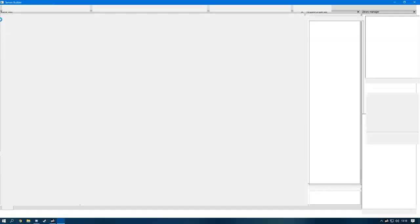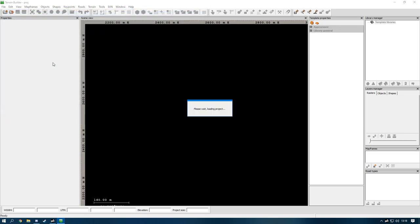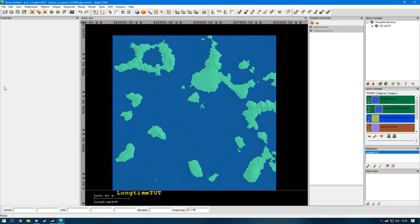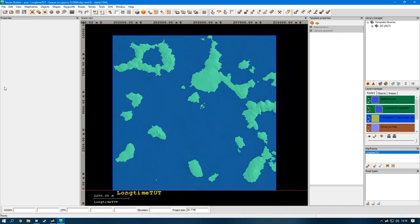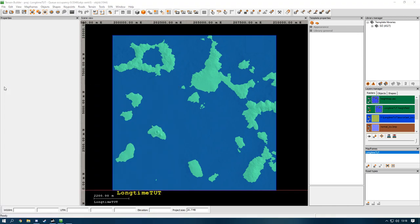Head over to Terrain Builder and open up your project map - mine is called 'longtime tut'. While that's opening, download a screenshotting tool. There's a built-in one on Windows 10 called the Snipping Tool, which is what I personally use.